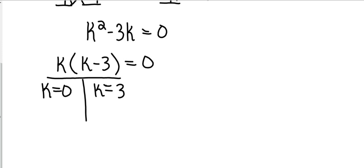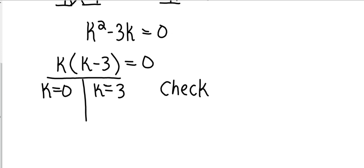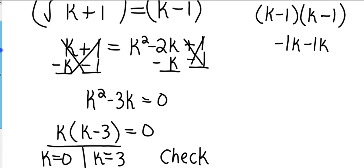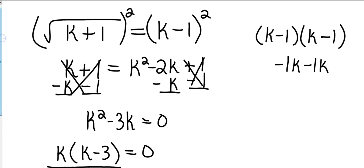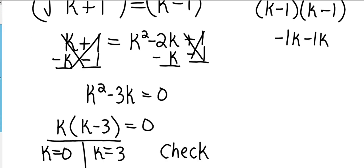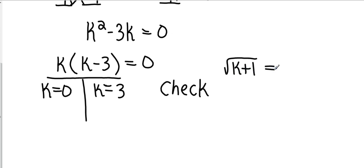Okay, and now just a little bit different, at this point I do need to check these because sometimes you'll get a solution that does not work. It's called an extraneous solution, but we'll go over that at a later date. So I want to plug back in 0 and 3 and see if these work. And they go back into the original equation. So my original equation is square root of k plus 1 equals k minus 1.